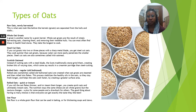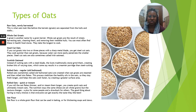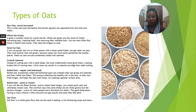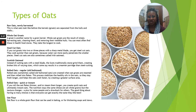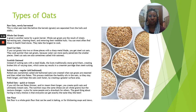Steel cut oats are also sometimes called Irish oatmeal. Scottish oatmeal — instead of cutting the oats with a steel blade, the Scots traditionally stone grind them, creating broken bits of varying sizes, which some say result in a creamier porridge than steel cutting. Rolled oats, also known as regular or old fashioned oats, are created when oat groats are steamed and then rolled into flakes. This process stabilizes the healthy oils in the oats so they stay fresh longer and helps the oats cook faster by creating a greater surface area.